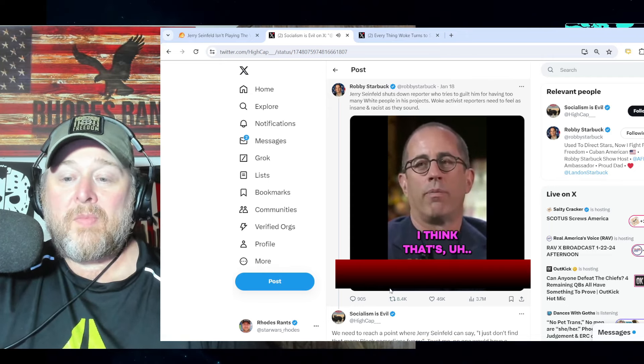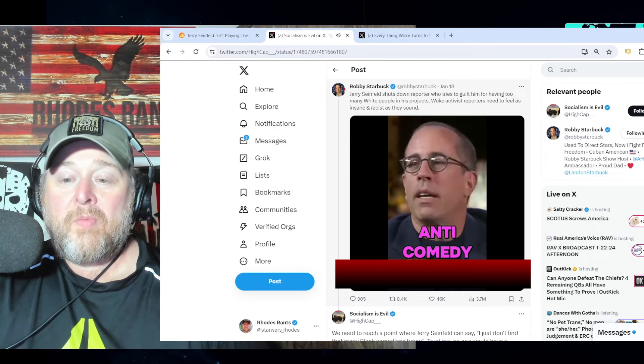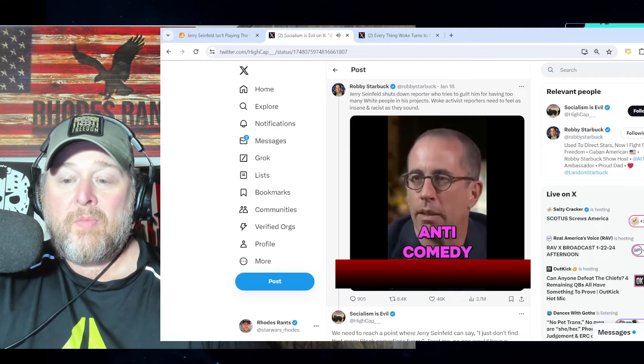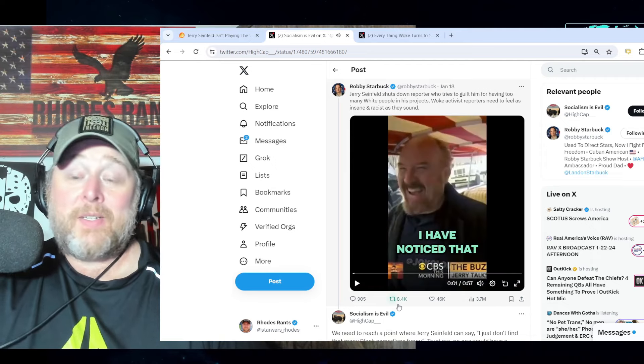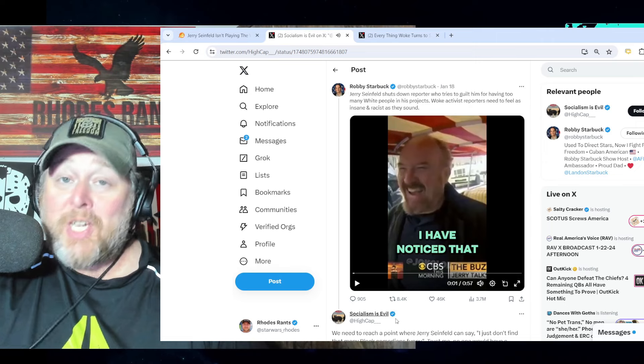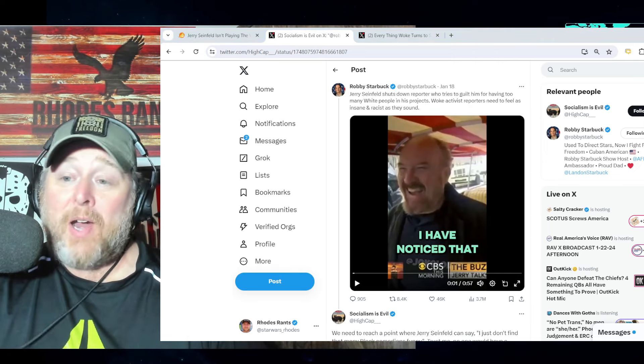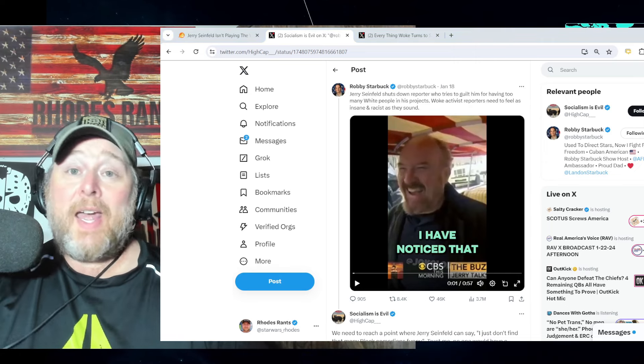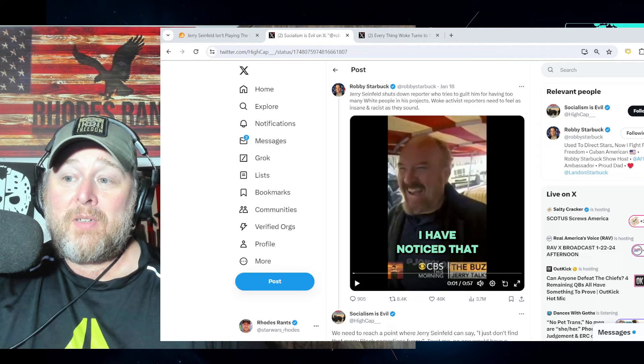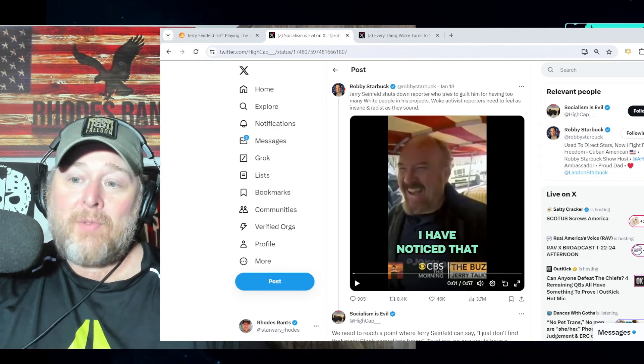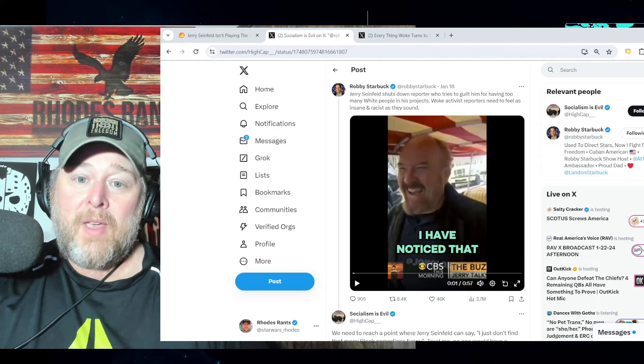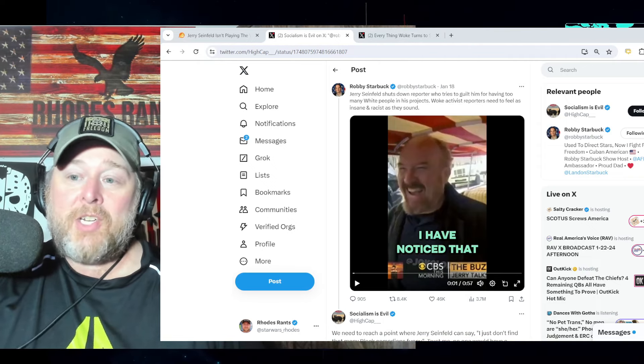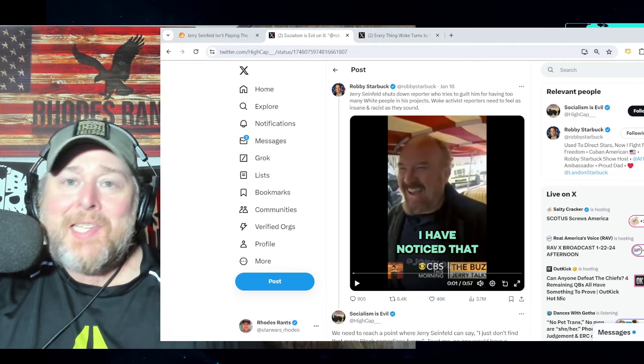You just don't hear responses like that very often, and he shut down the left-stream narrative right there. I mean, he shut it down. This isn't the census.